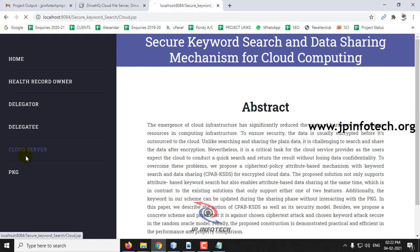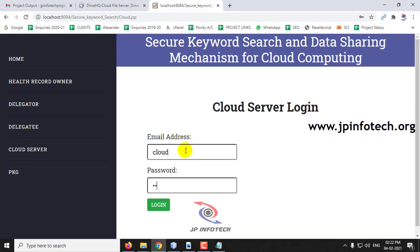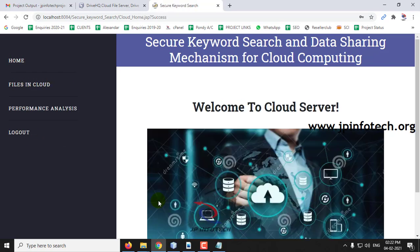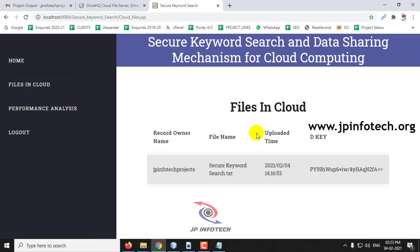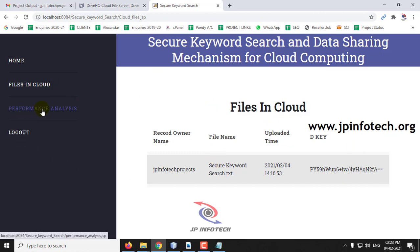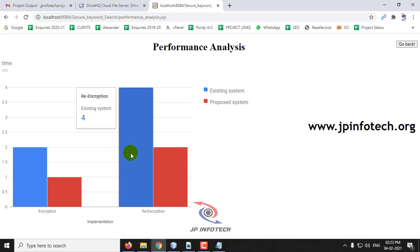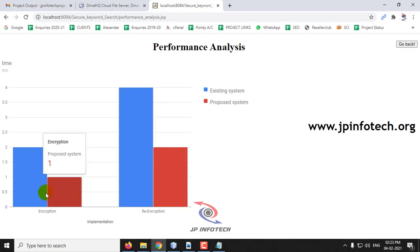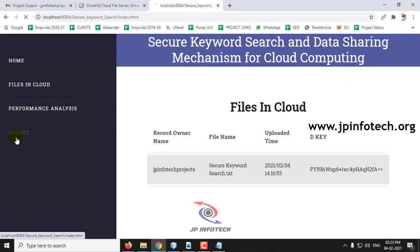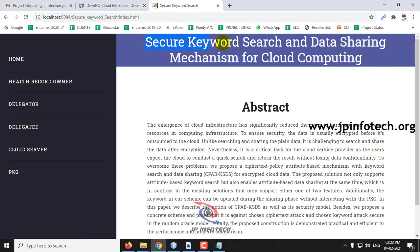Now log out and go to the cloud server part. Here you can see the files available in the cloud server. The last part is performance analysis — here you can see a static graph showing time versus the implementation concept of existing versus proposed systems. The time taken by the proposed system is very low compared to the existing system. In this way, the project — secure keyword search and data sharing mechanism for cloud computing — is implemented.